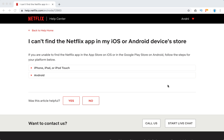Hello everyone, welcome to MrHack.io. There can be some situations when you just can't find your Netflix app in the iOS or Android store. So what do you do in these cases?